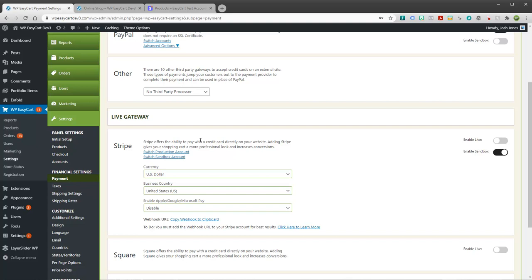They have the ability to prorate as well as upgrade and downgrade within a subscription system. So it's much more than just billing this user once a month. A lot of people want to customize how this works and Stripe offers that ability. So you must have Stripe turned on for this to work.